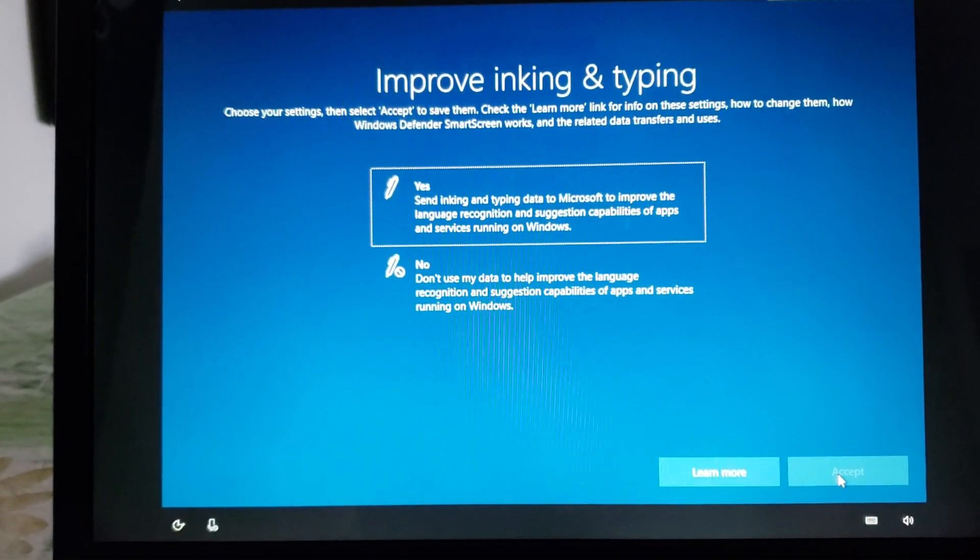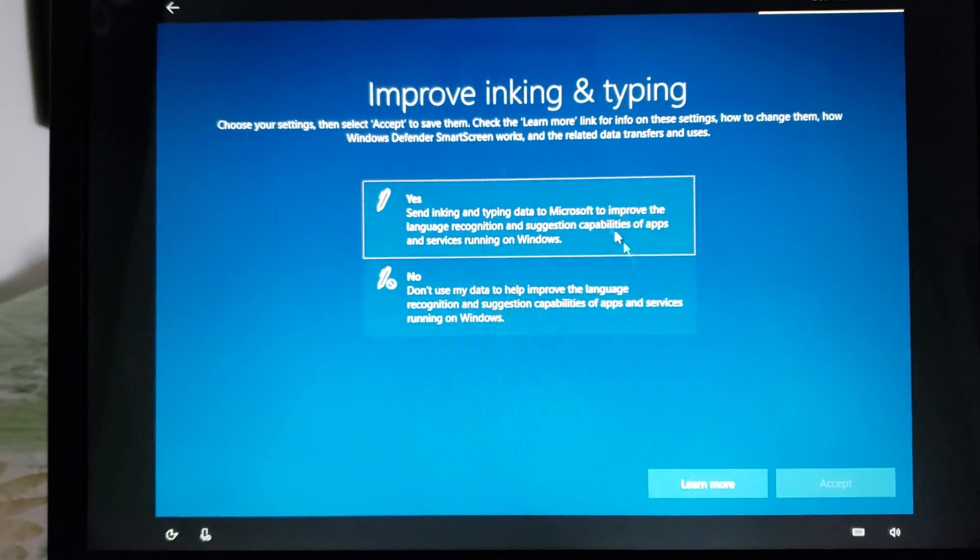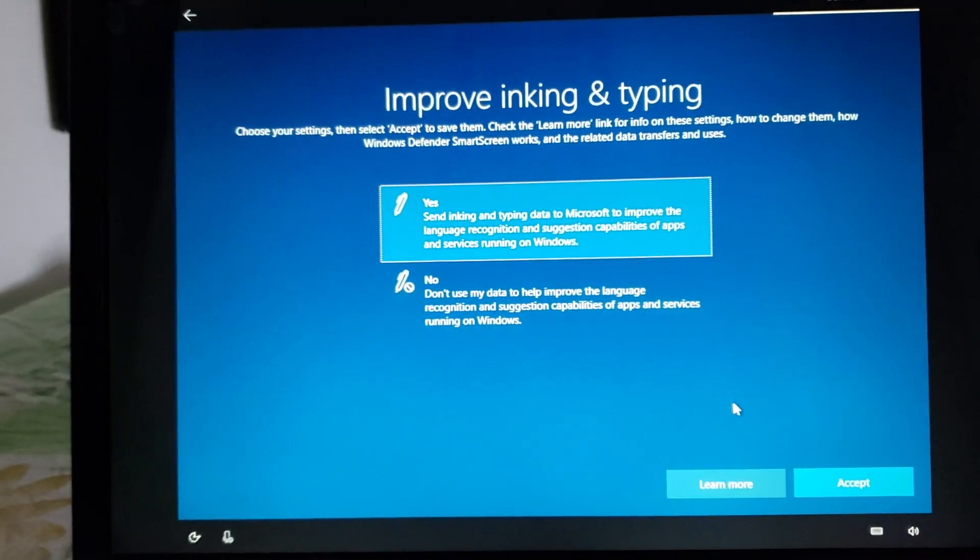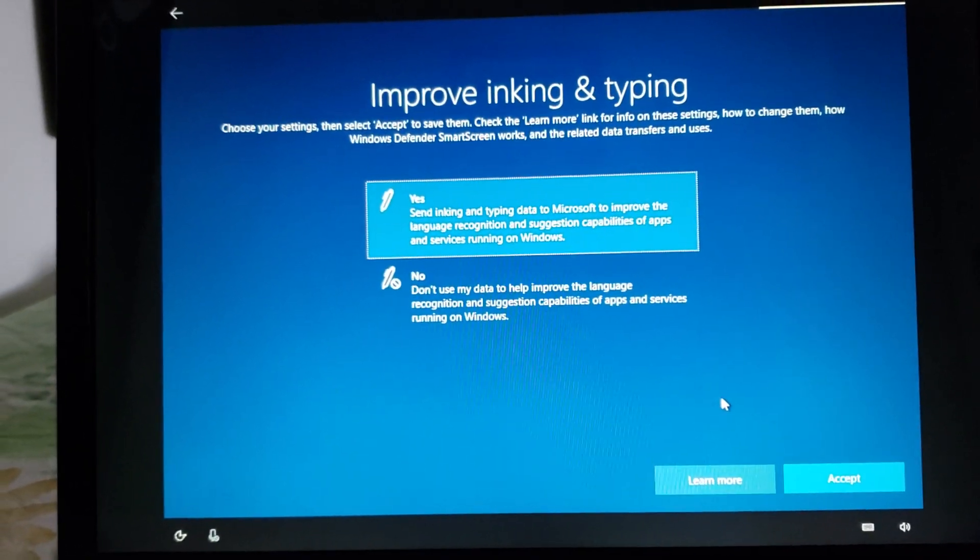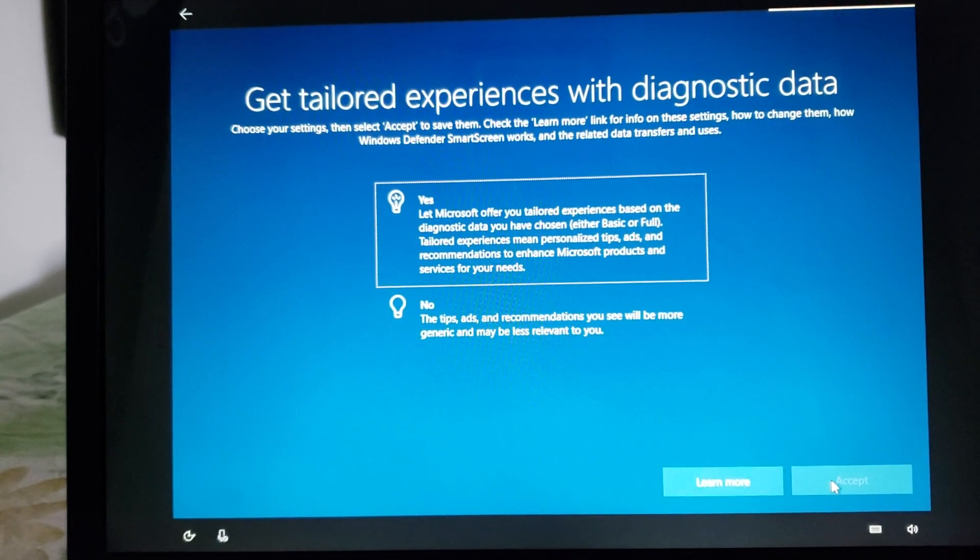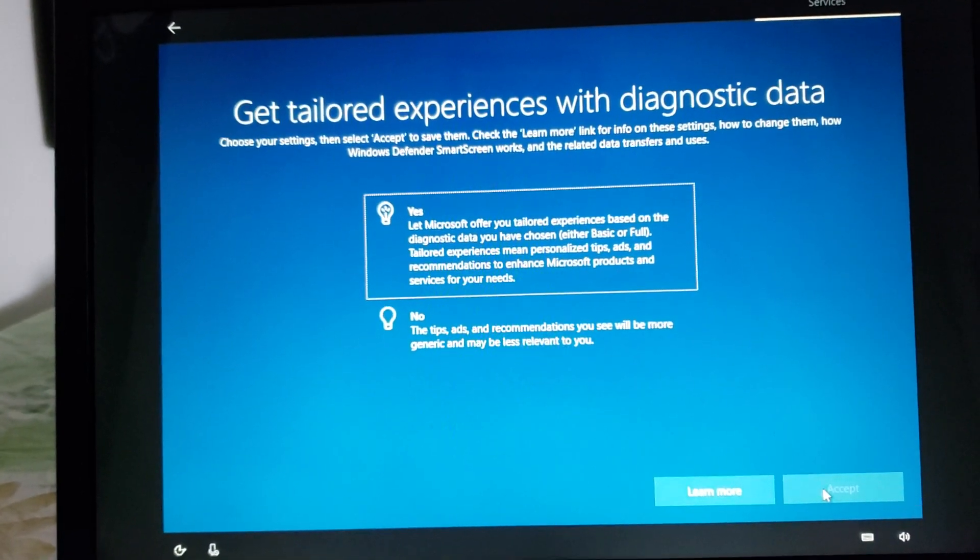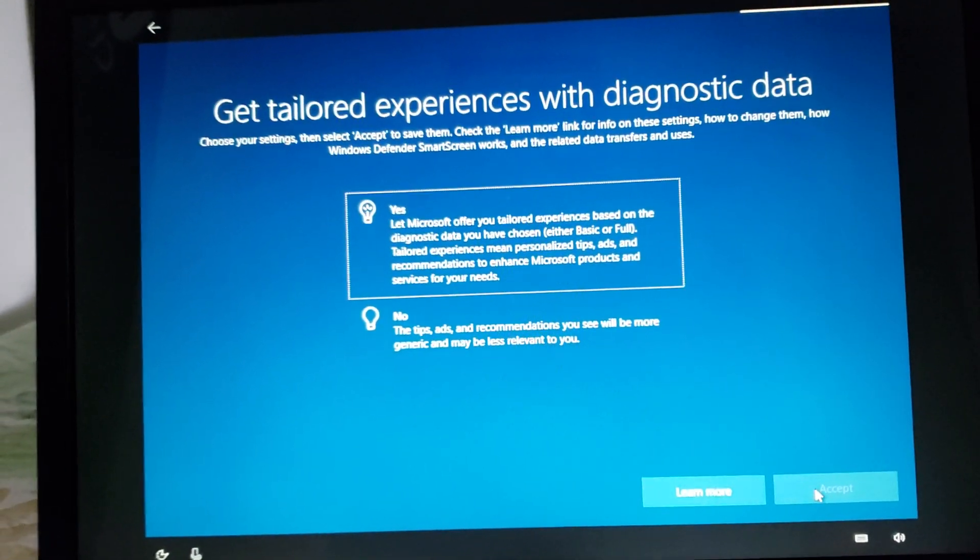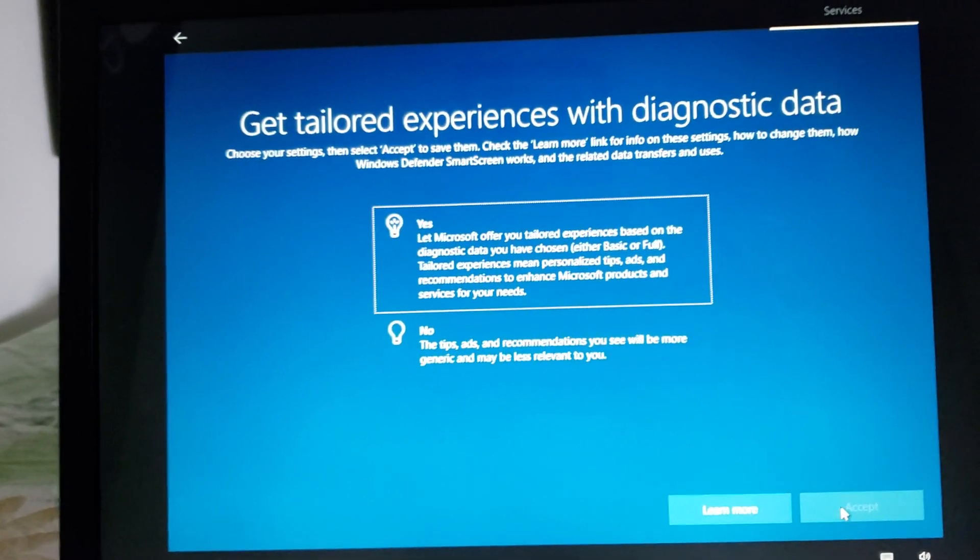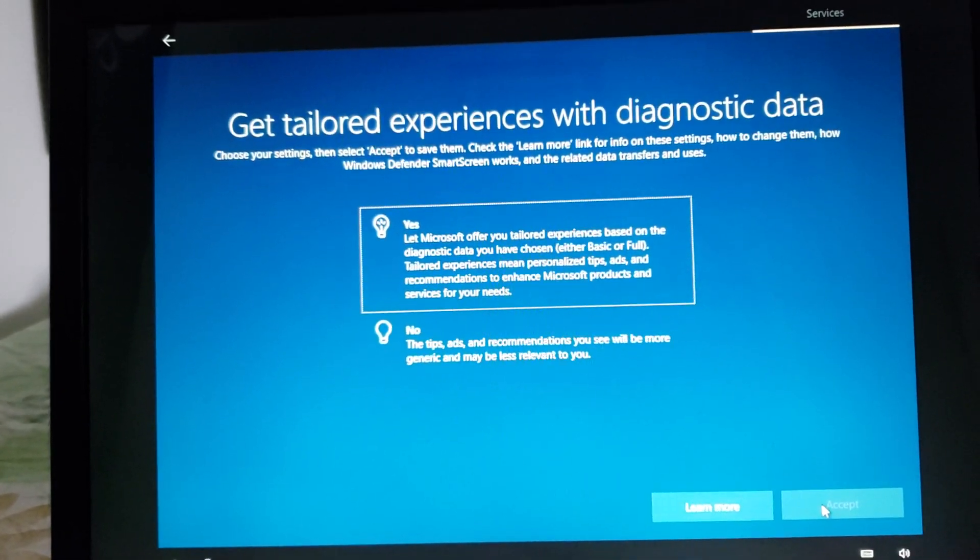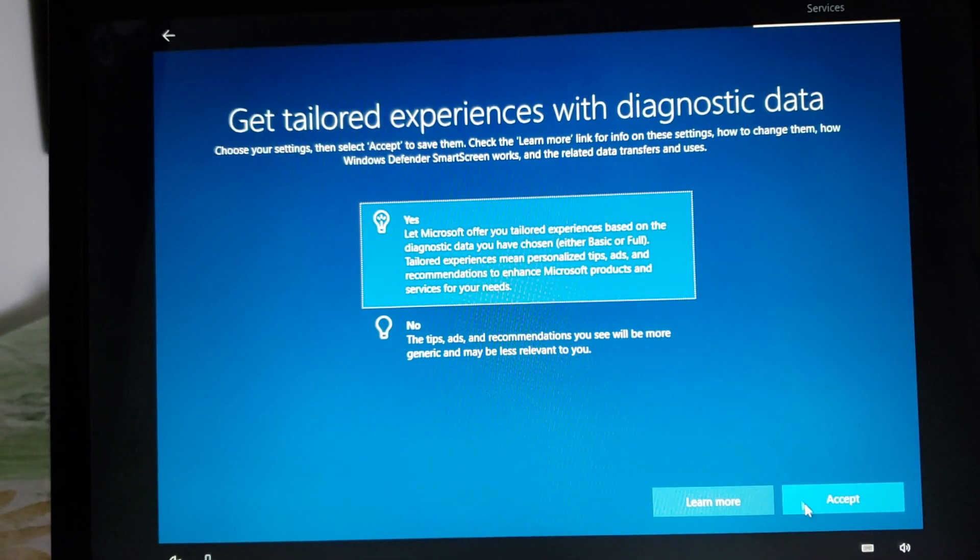Improve inking and typing. You want to send typing and inking data yes or no. Once again you can choose no to everything that means that Microsoft will receive the least amount of information. Tailored experiences this means tips personalized information depending on what you do including ads because in Windows 10 unfortunately Microsoft decided that ads could be inserted in apps for example. Yes well this is going to be personalized to what you do. No you'll still get ads and information or tips but they might just be random.